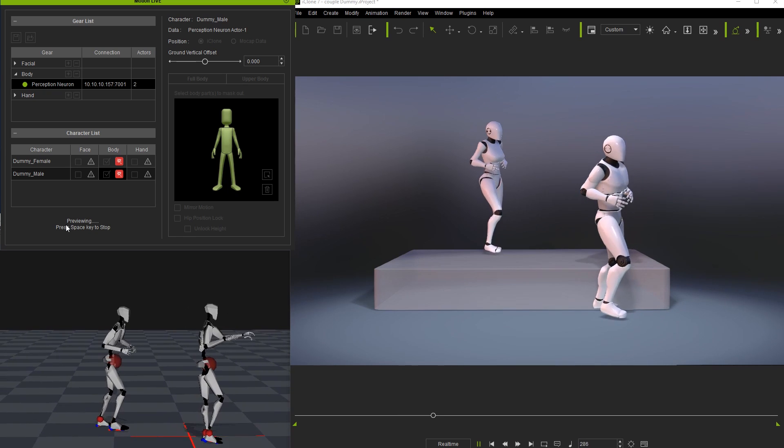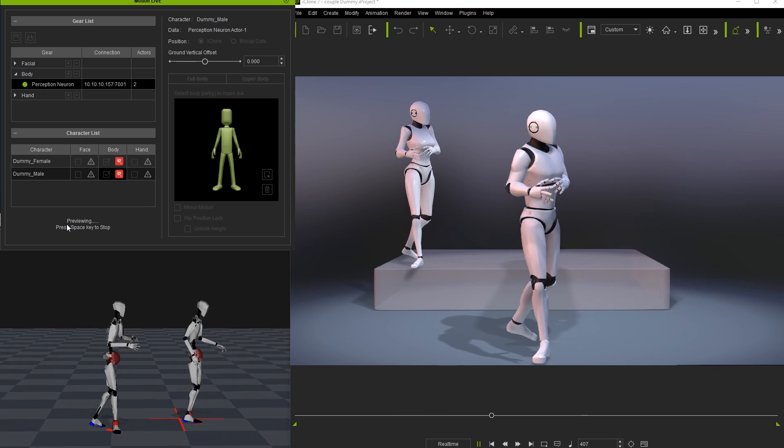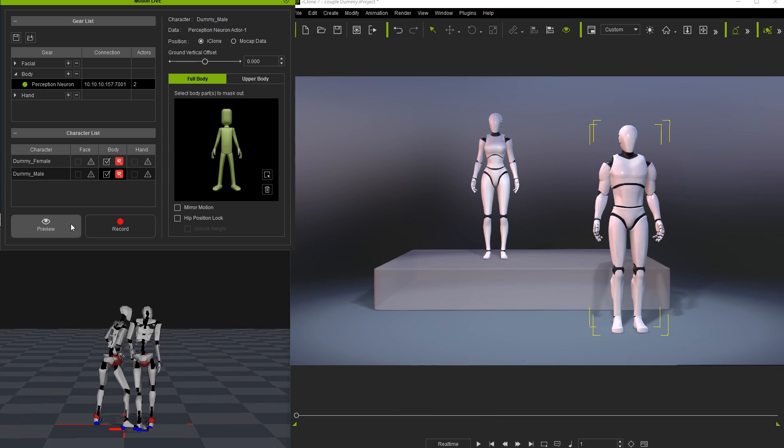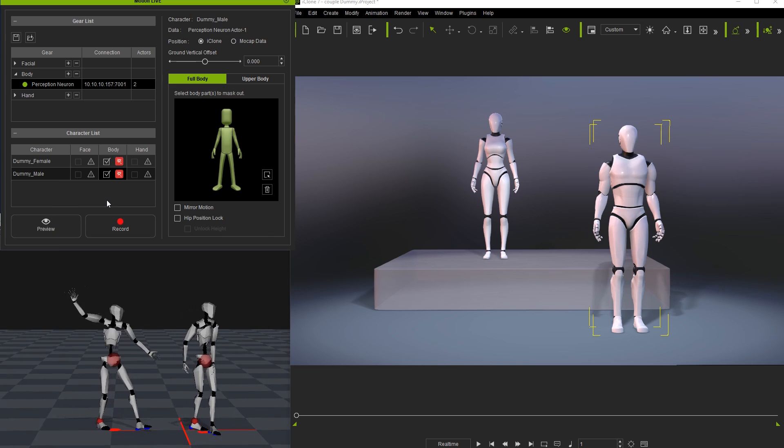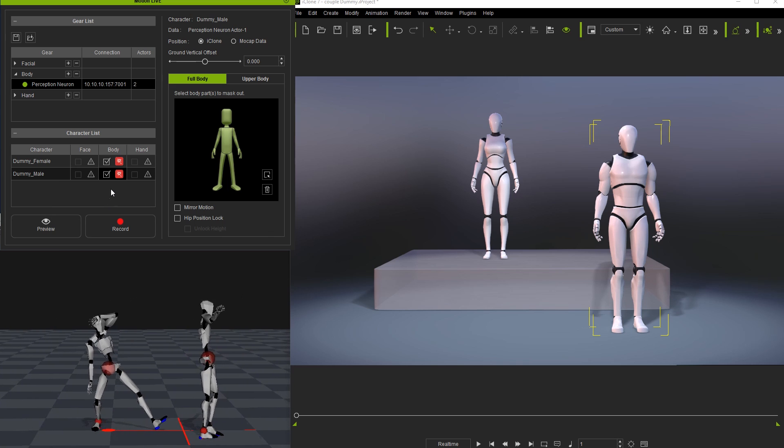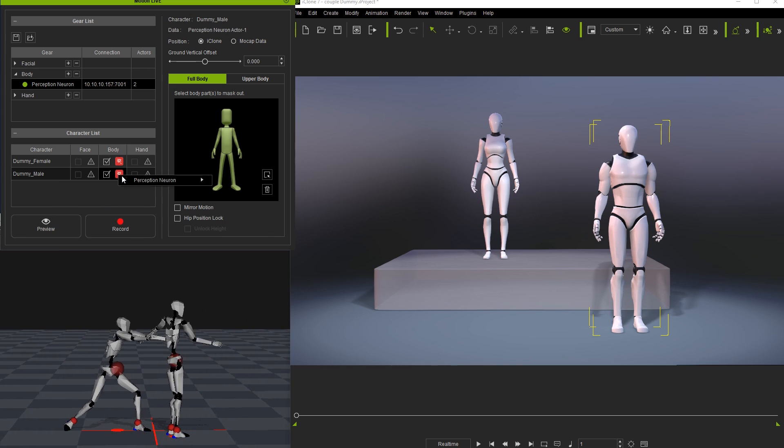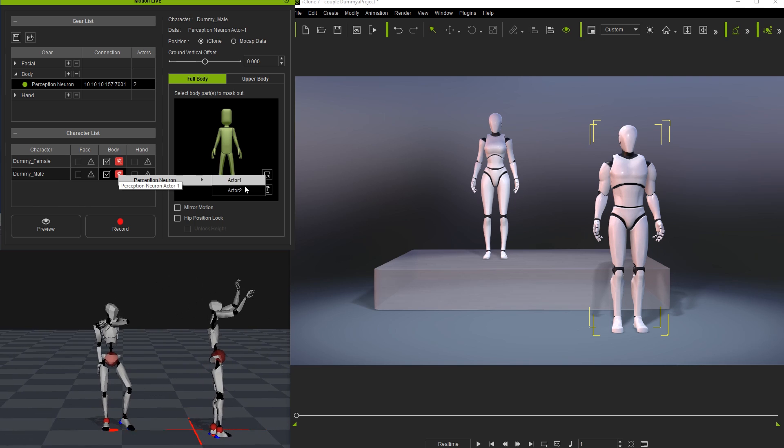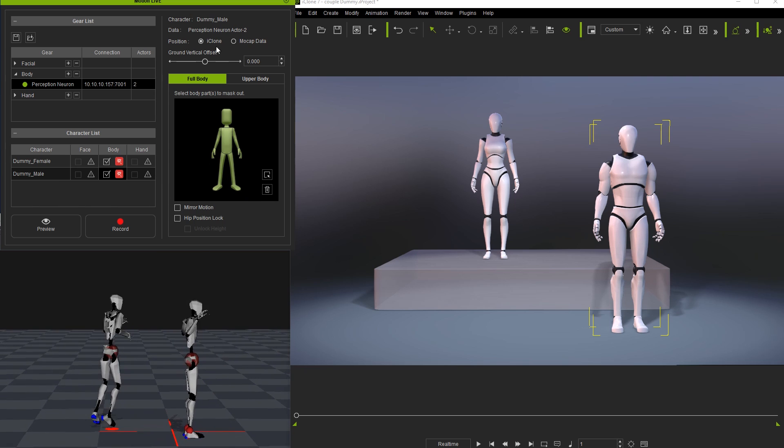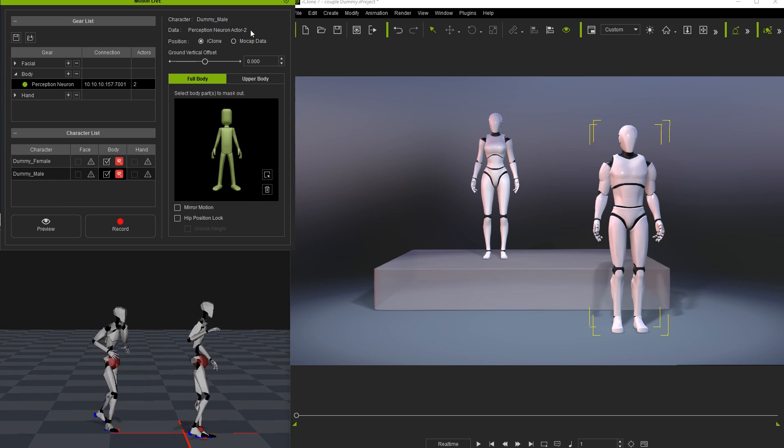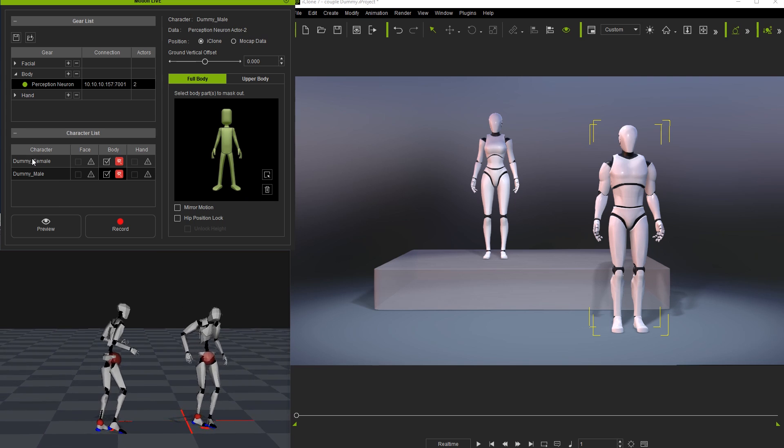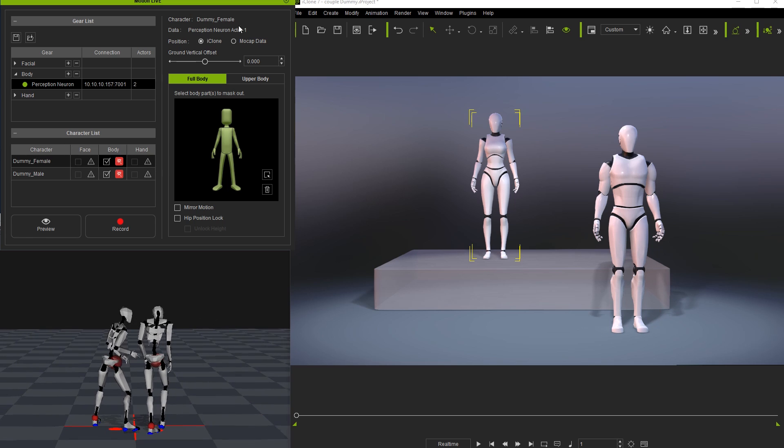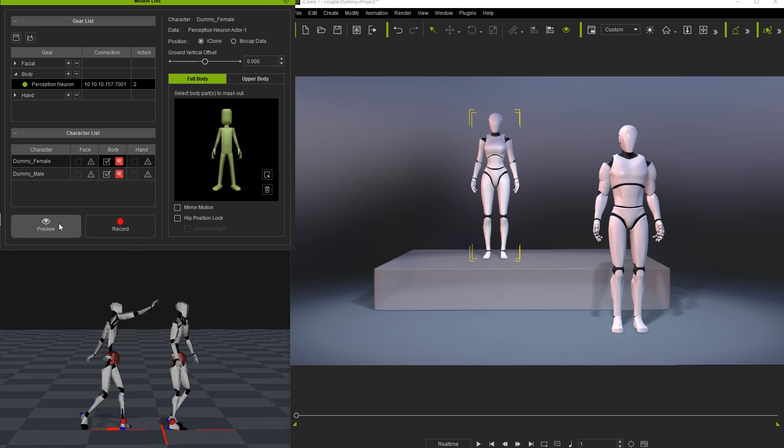To switch the input mocap data for our male dummy to Actor 2, just follow the same process and this time select Actor 2. Note that the world axis coordinates for both iClone and Axis Neuron are aligned to each other, so you'll see the exact same movements on the world plane in both applications.